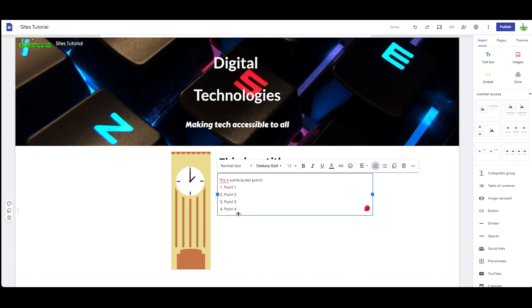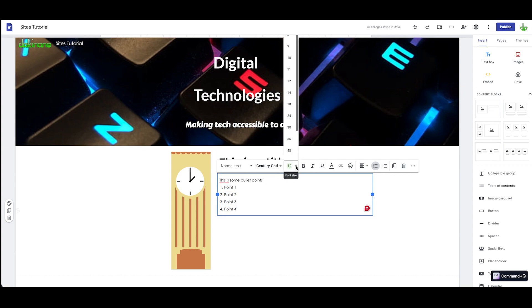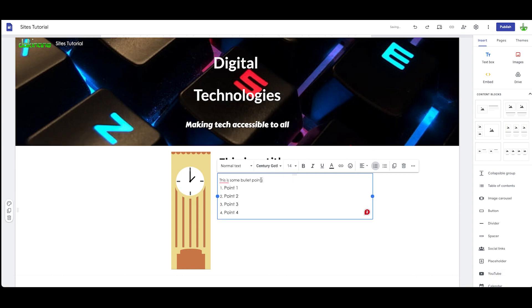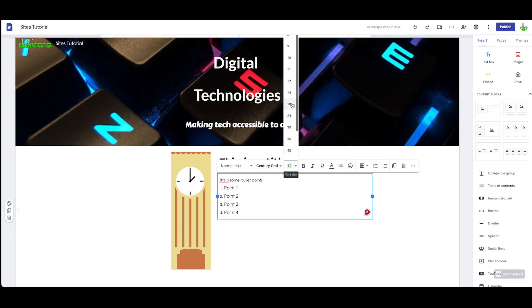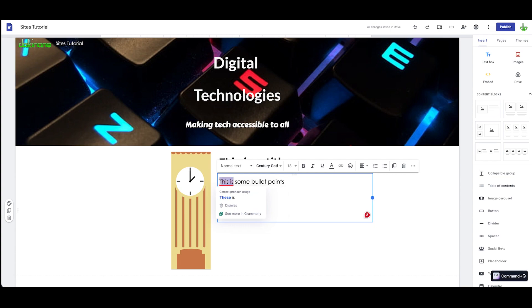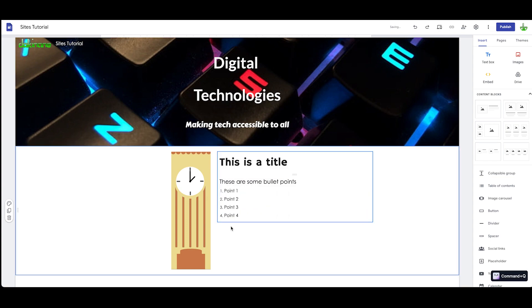You can change all of these. This is by default Century Gothic, which is what I want, but I might make these a bit bigger. Let's make these 14 point. Let's make this 18 point. There we go. All right, so this is a title. We're just beginning to start creating some content here.